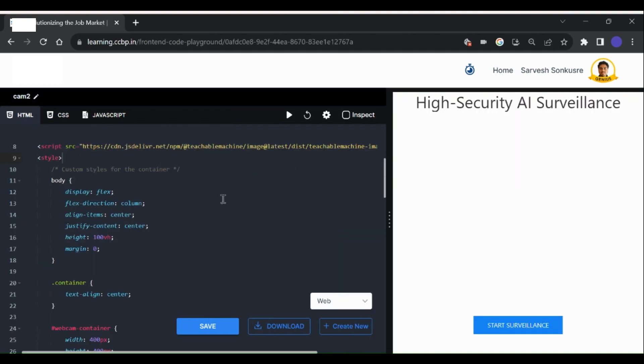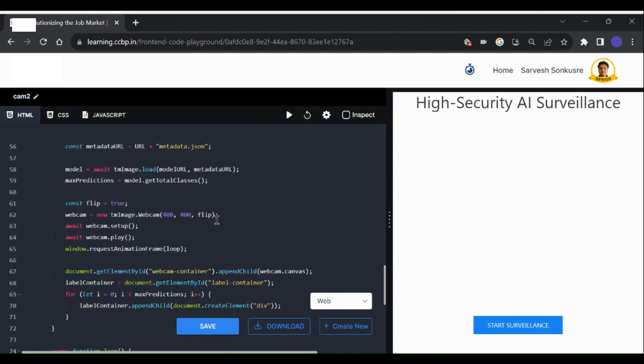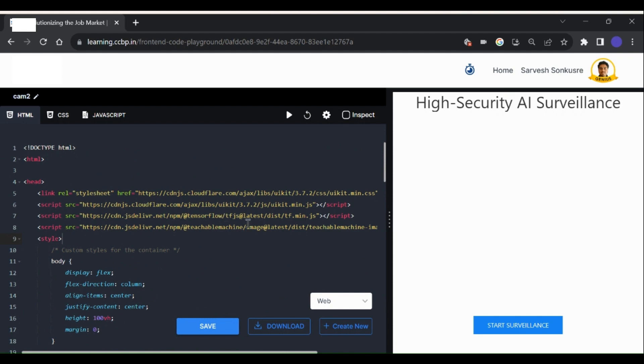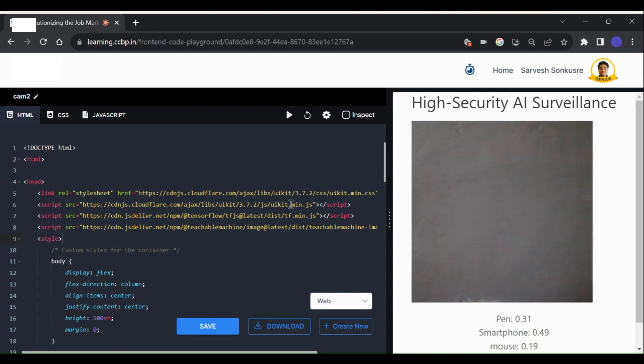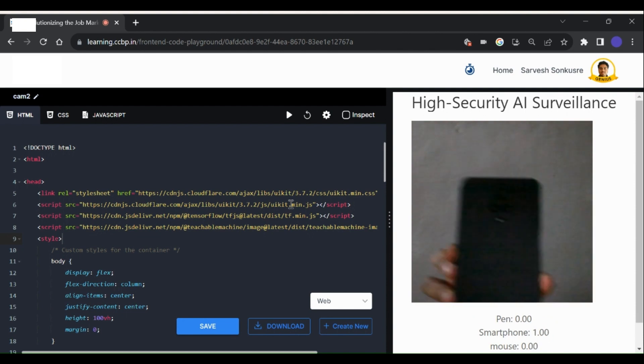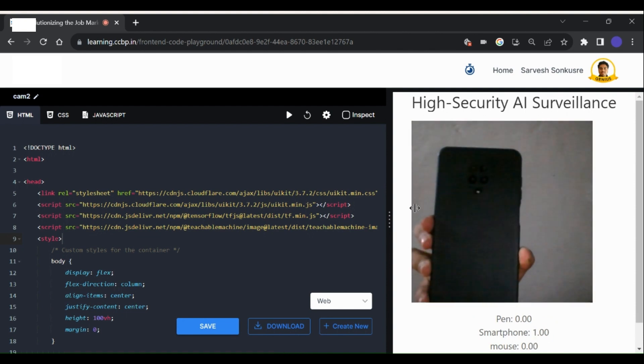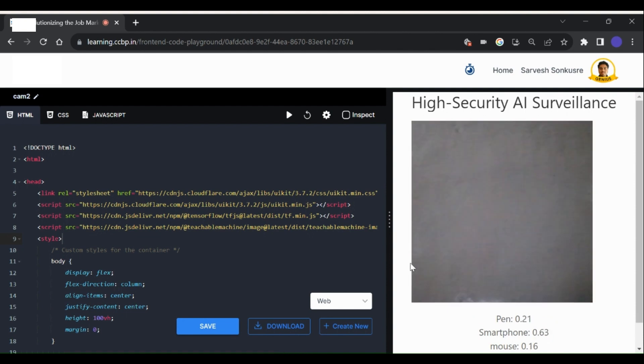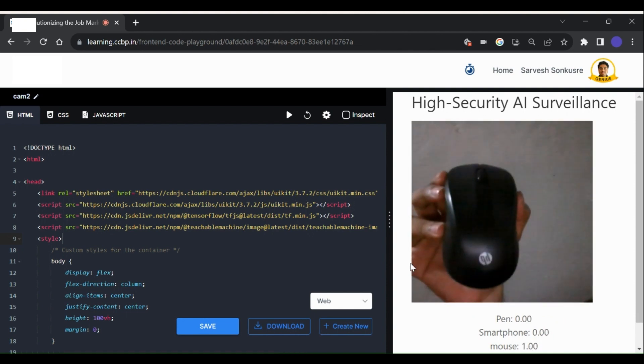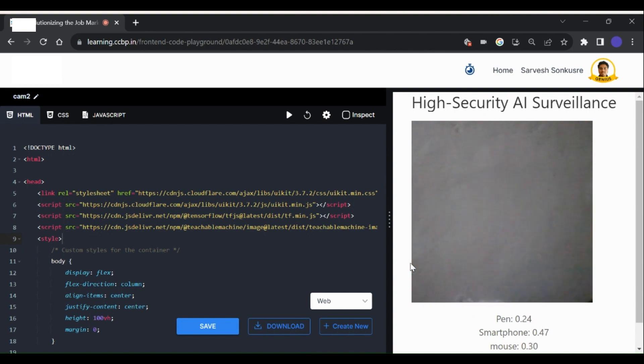Now just to show how we can use this model in a web page in a proper way, I have created a small web page that uses this model to detect objects. You can take help from ChatGPT or any other code generation AI tool to write code that does not affect the model, and binds the appearance of the web page around it. You can access this web page from the link present in the description.